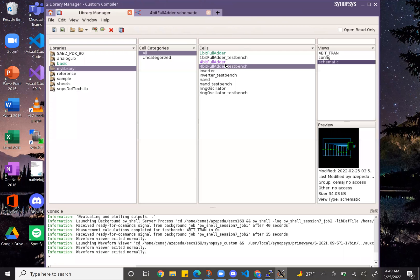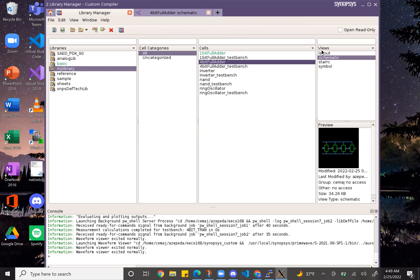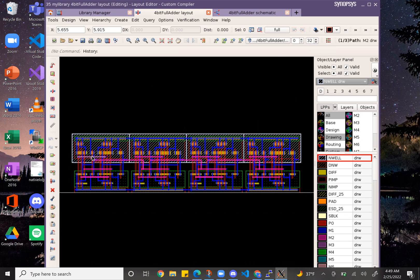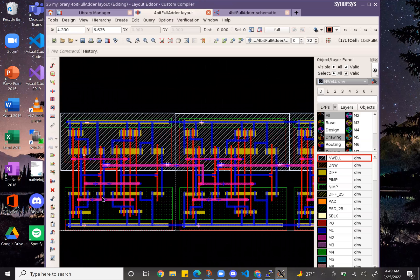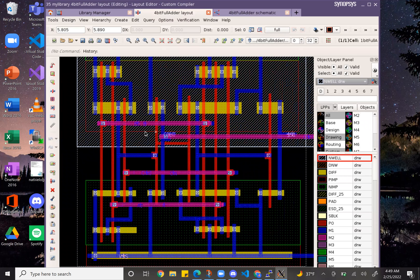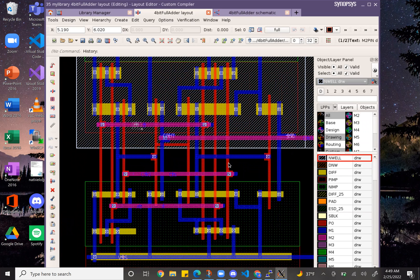Here is my 4-bit adder layout. This is the lowest view, and this would be the full view. As you can see, I connected my carryout to the carryin because the carryout is the carryin for the next one. And I named what was originally B and A as A0, B0, A1, B1, and so on.